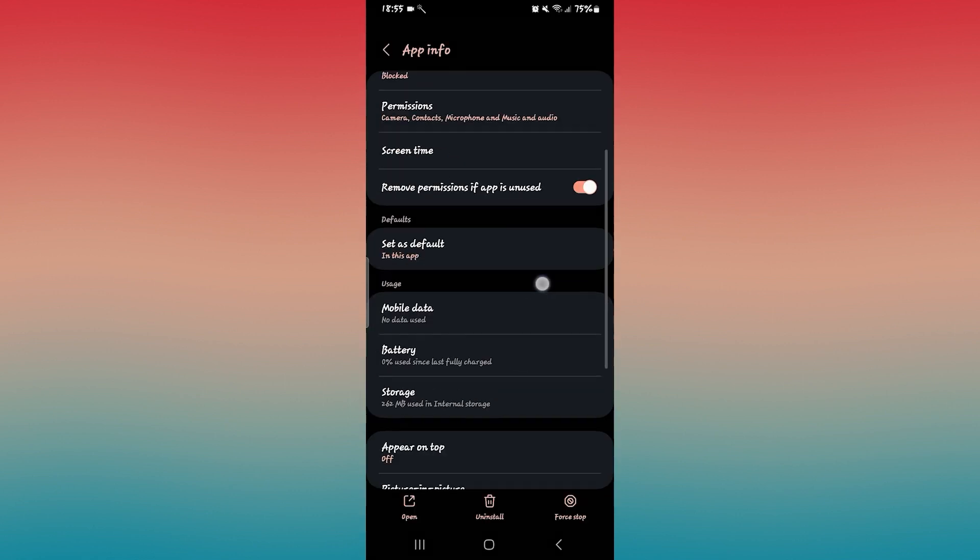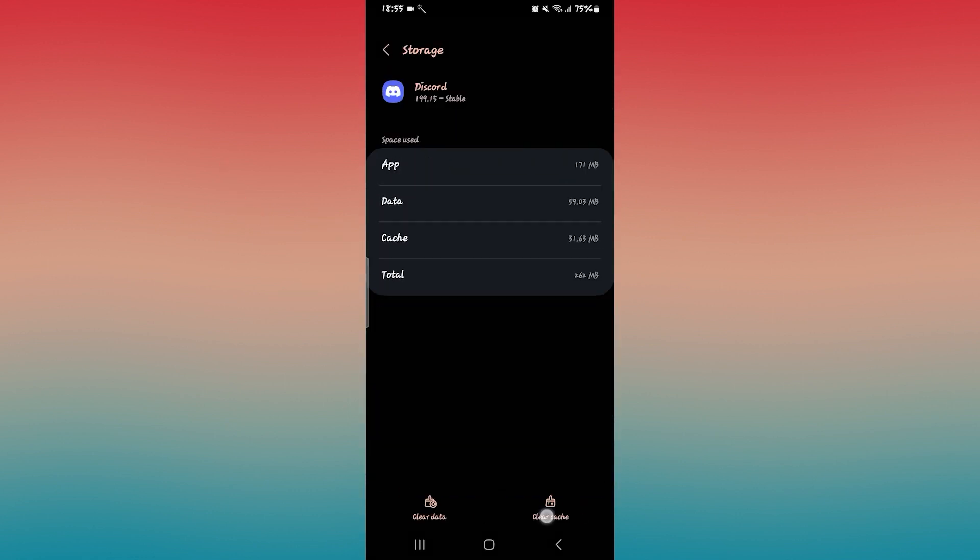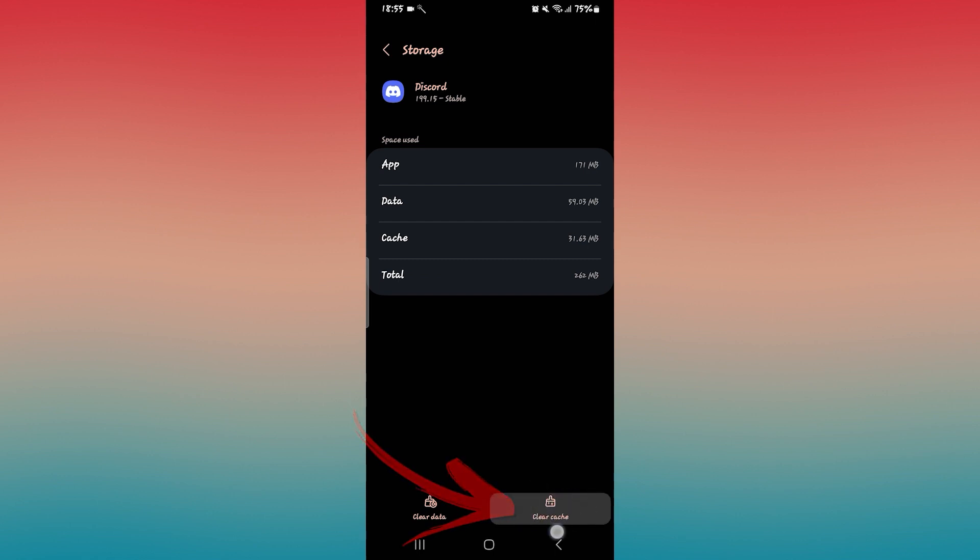Once the application is stopped, scroll down and tap on storage. And now from the storage menu, tap on clear cache first and see if this helps.